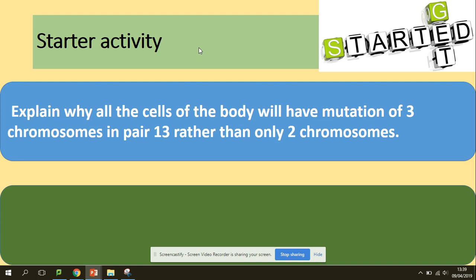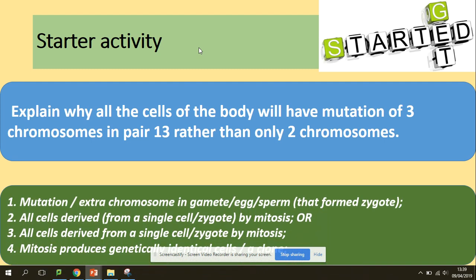So let's follow up our previous lesson. That mutation — that extra chromosome — will take place in gametes that form a zygote. All cells derived from a single cell by mitosis, so mitosis produces genetically identical cells.